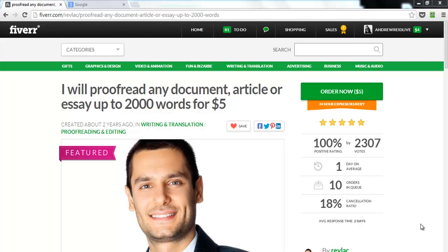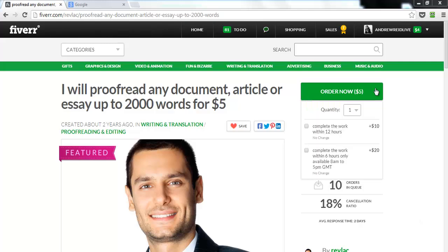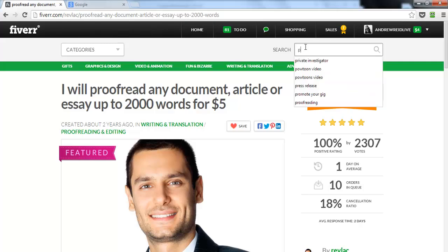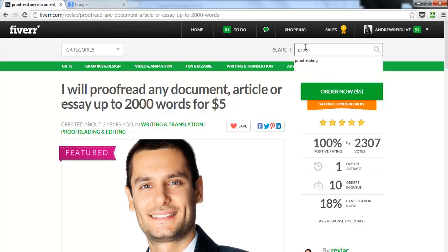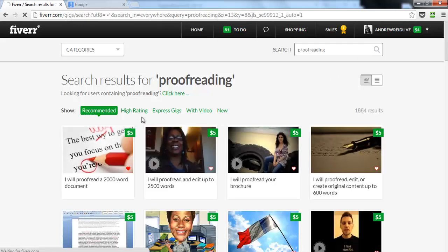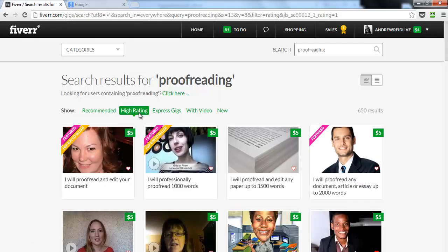In this video we're going to be talking about the importance of keywords so we want to make sure that your gig gets found. When people type in the search box looking for what you offer, you want to come up. For example, I typed in 'proofreading,' clicked on search, and sorted by highest ratings.